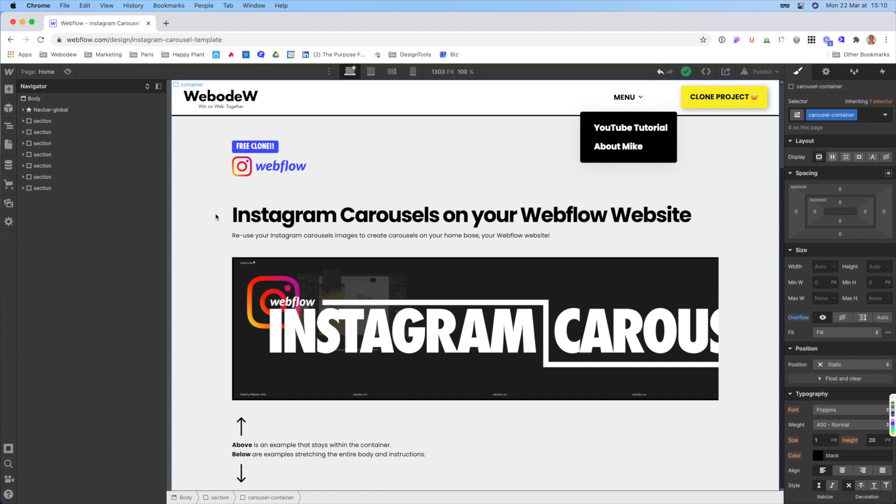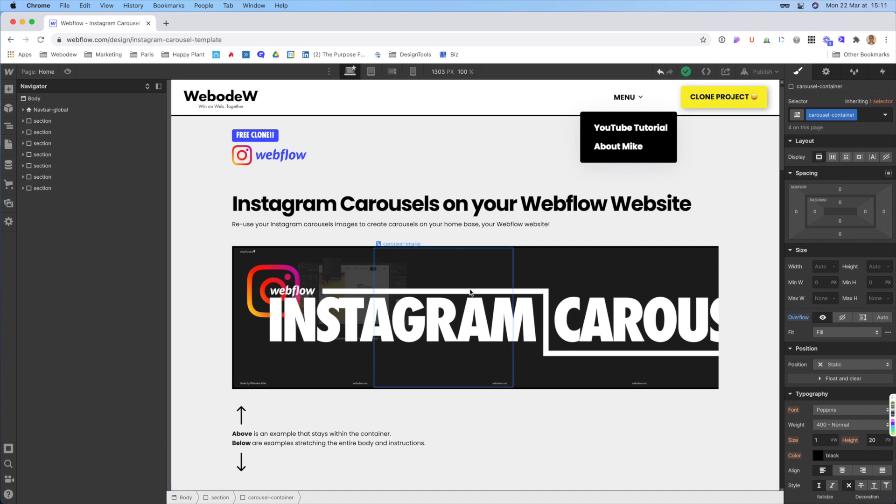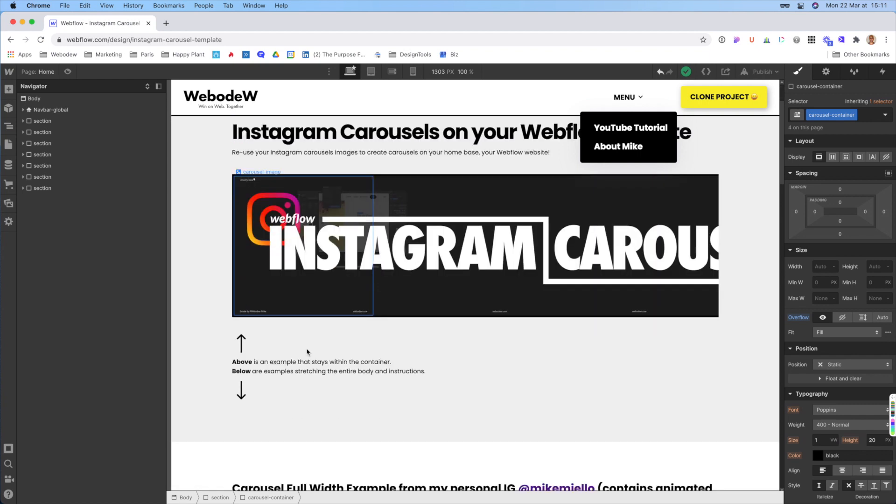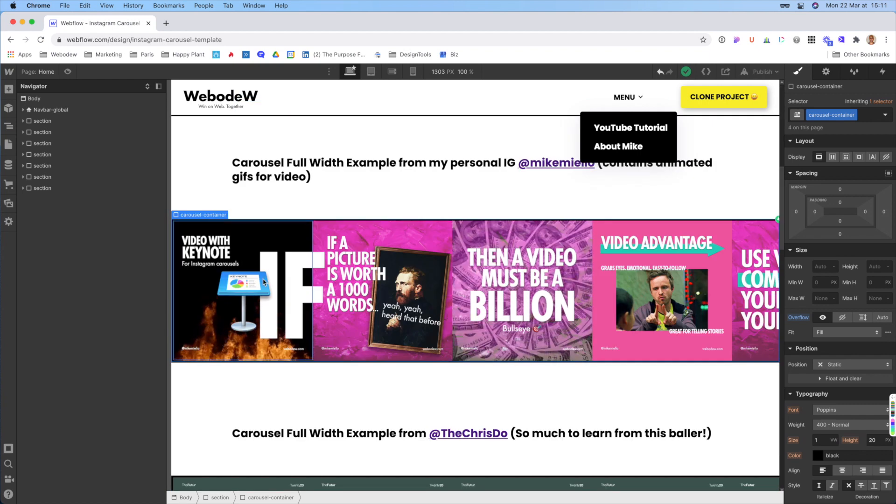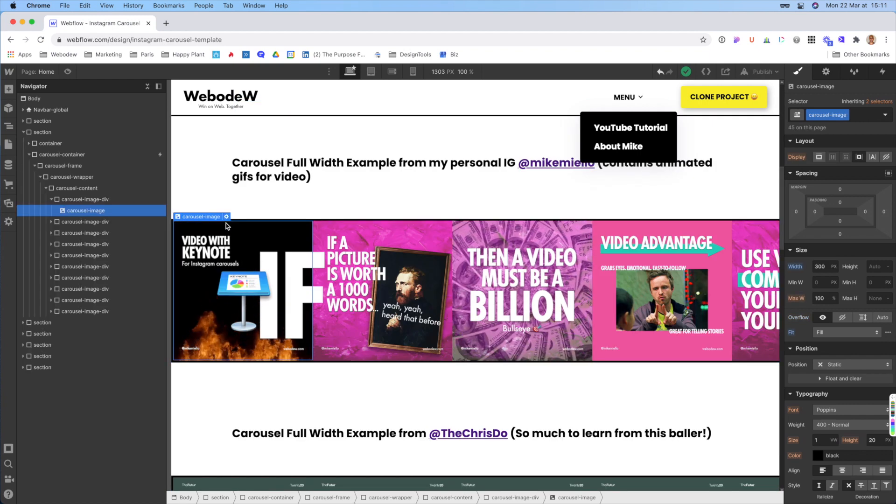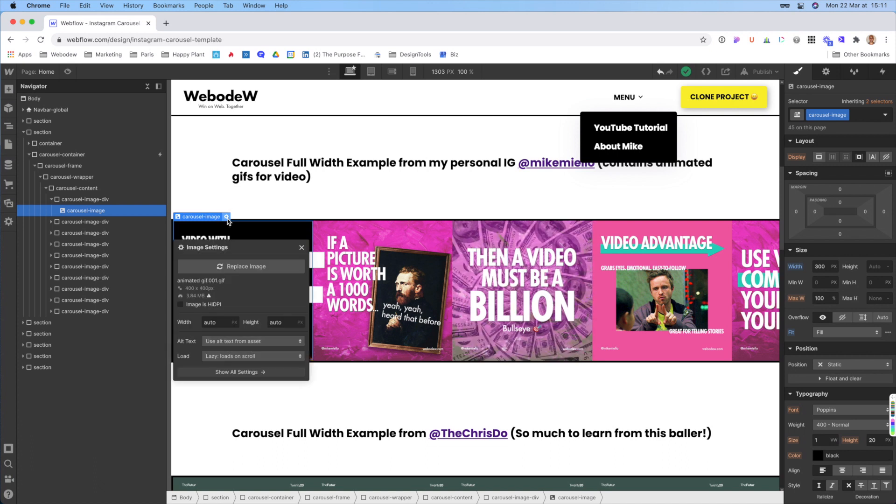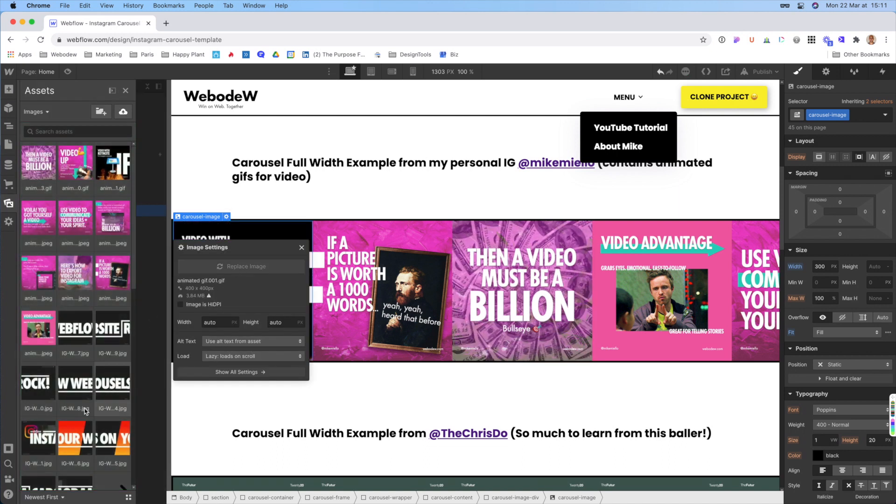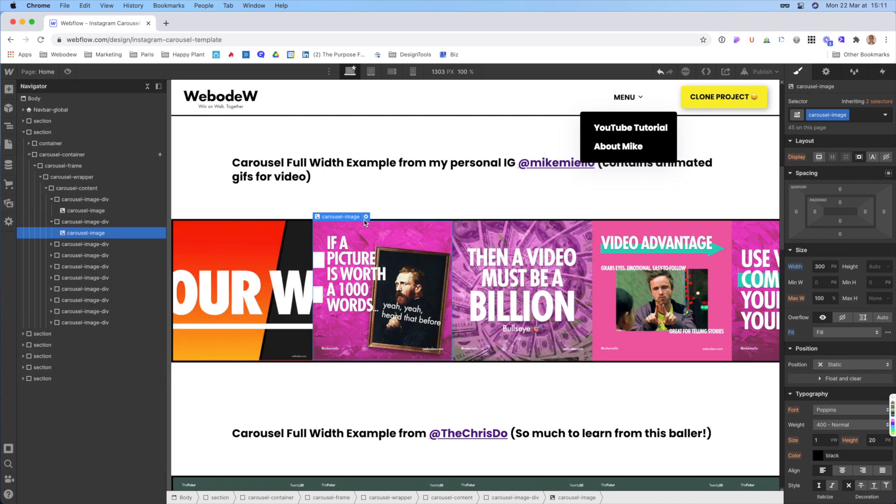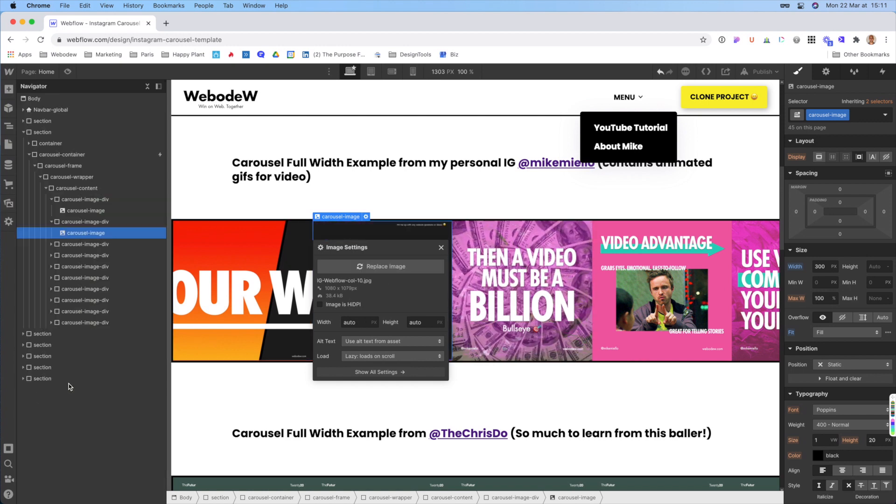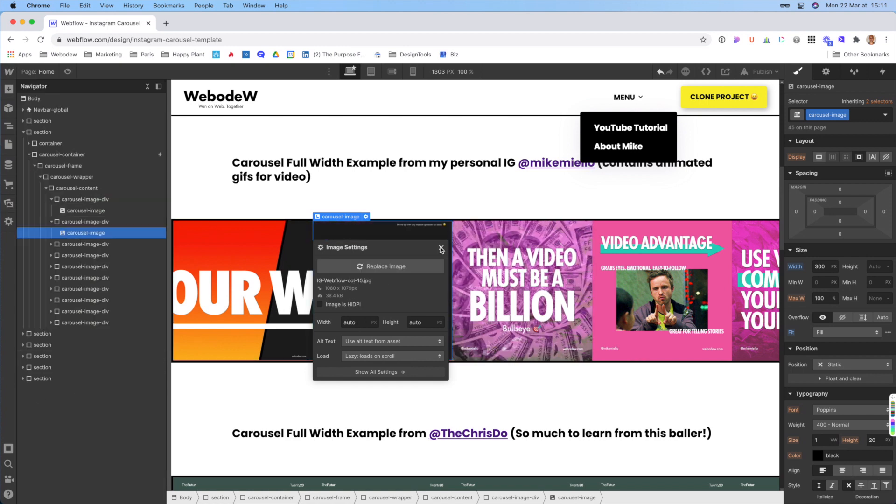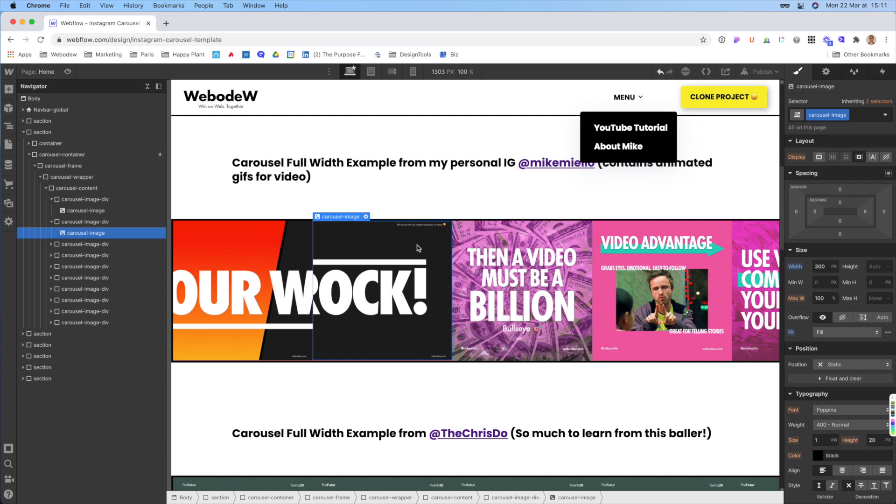So assuming that you make Instagram carousels, you create a bunch of images and then eventually you upload them in a certain order, just to make sure that they line up and they slide together into a nice story. And so I just thought, why don't we just replicate that on our websites? And so what these are is just basically image next to image. And so you can just change these out and you'll have a story.